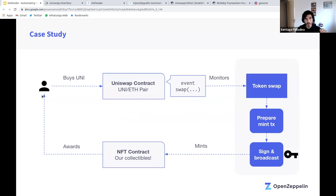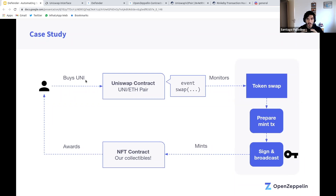We're going to use the UNI token from Uniswap and run all of this on Rinkeby for the sake of the test. Users will buy UNI from a Uniswap pool, and whenever that purchase happens a swap event is emitted. We'll set up a system that monitors for that event, but only for high-volume purchases — at least one ETH. When we see one of those purchases, we'll mint an NFT collectible and send it to the user who made the purchase.